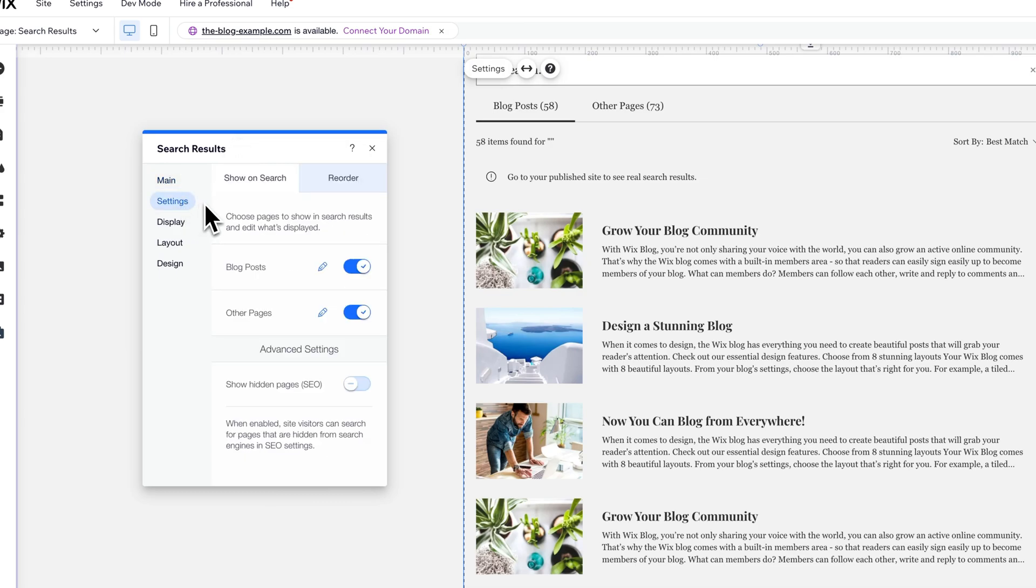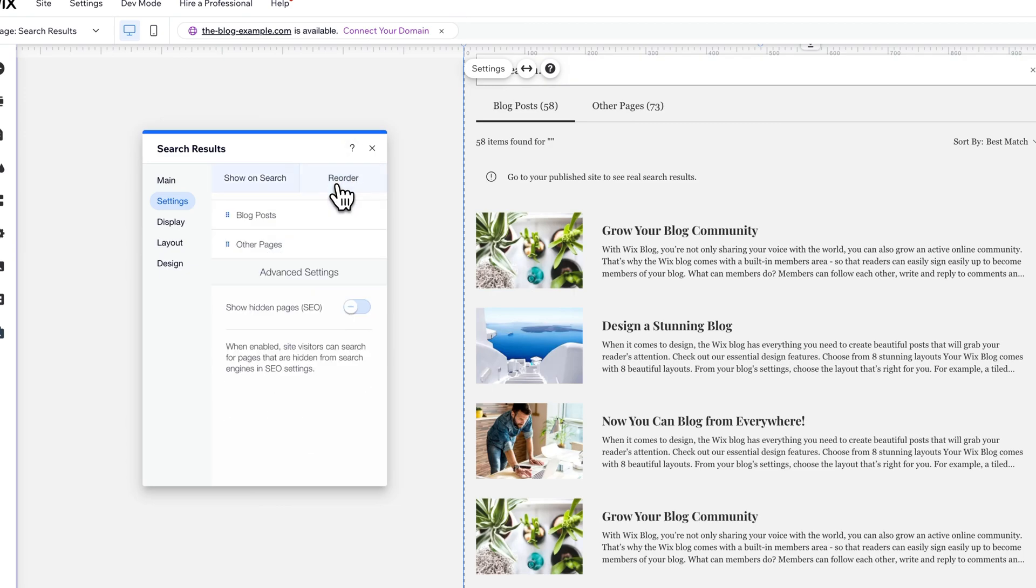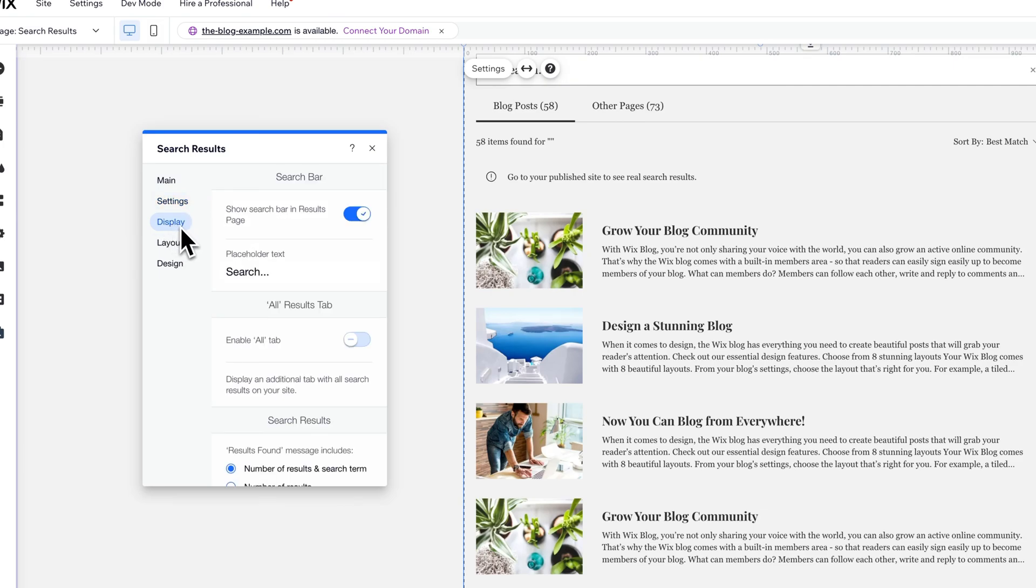We can define what is shown in search and whether these are hidden or whether we also show hidden pages. We can reorder search results, whether blog posts show up first or other pages show up first.